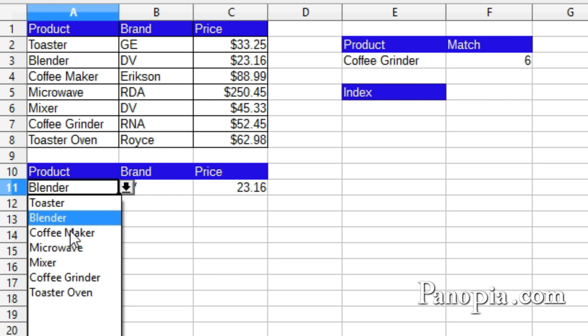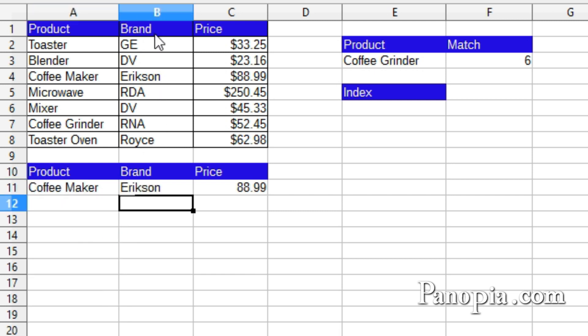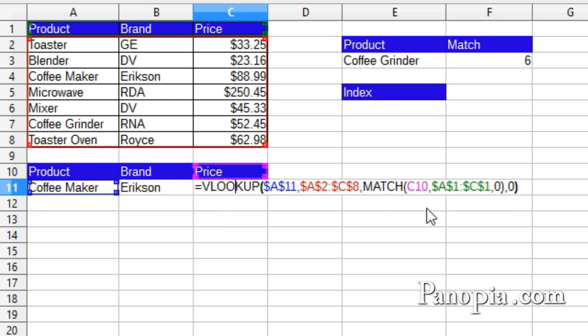In the Vlookup function, Match was used to match the field headers in row 10 with the relative field headers in row 1 of the table, and return the index number of the columns. I made the references to A11 and the table data absolute, so I could copy the formula over to the price column.